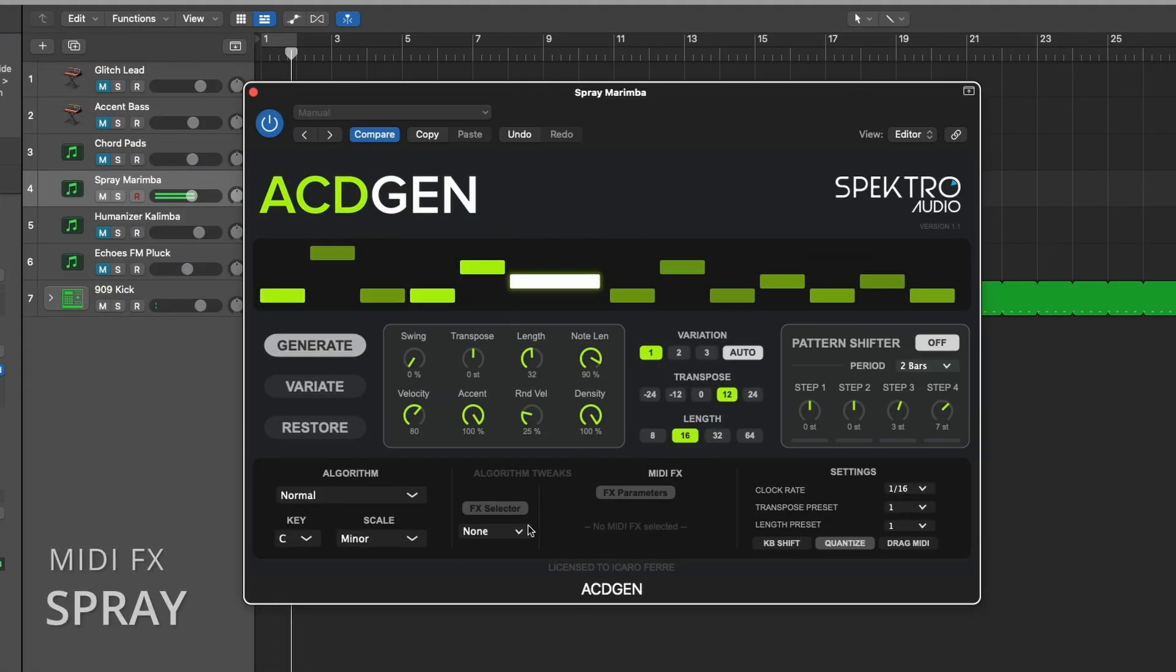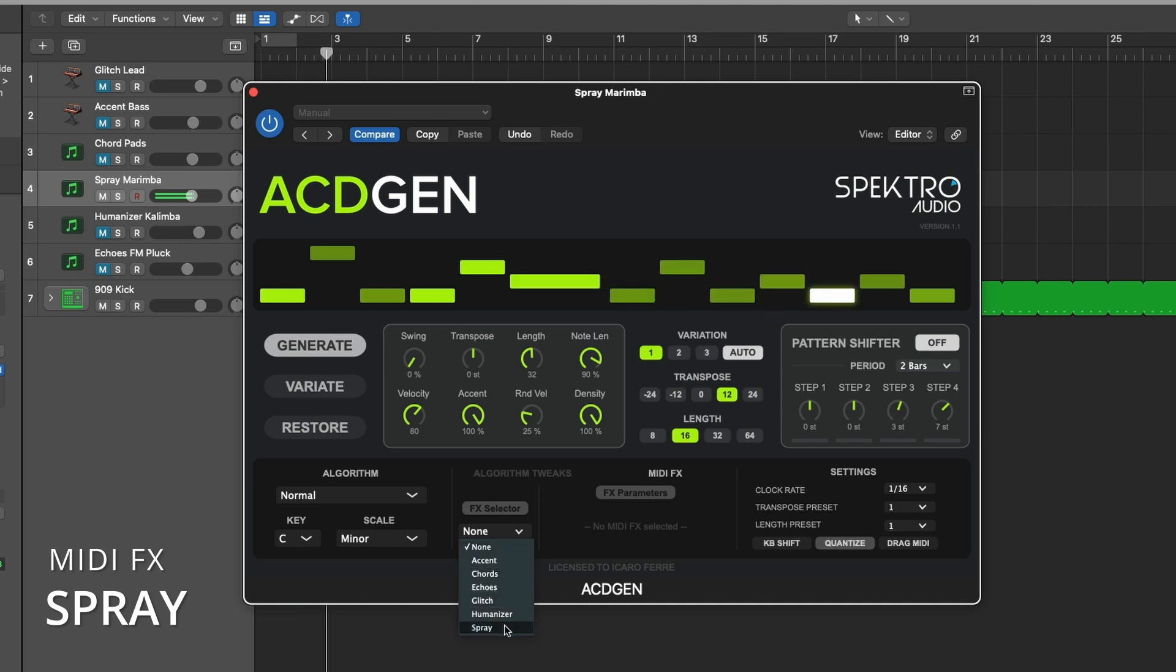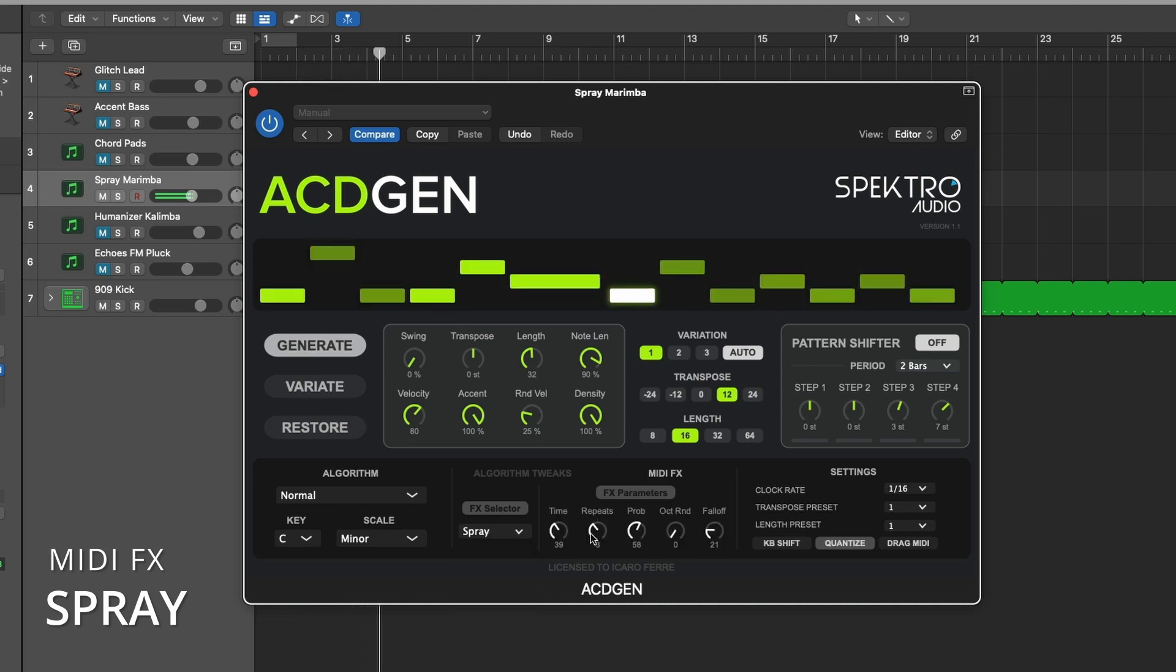Spray is a delay-like effect that generates copy of certain notes based on probability and random delay times.